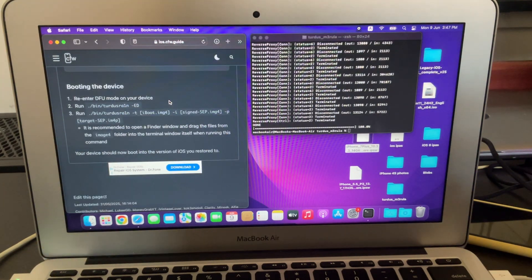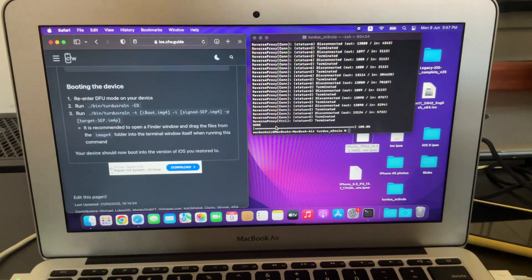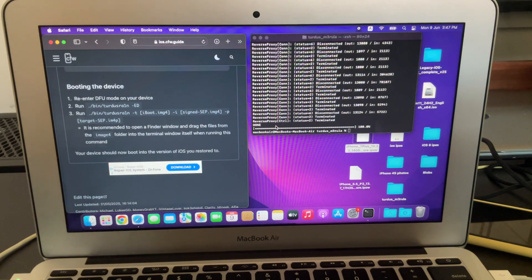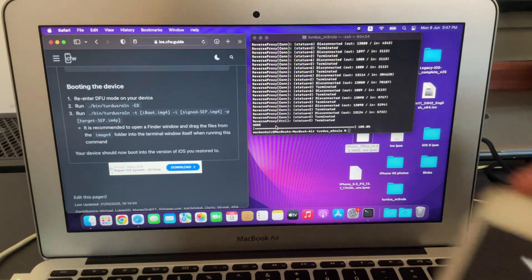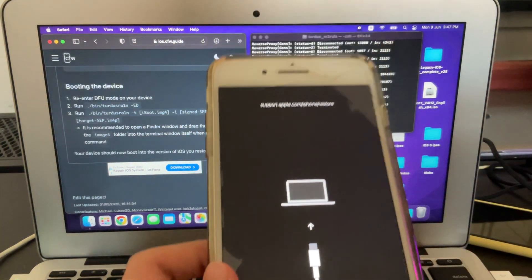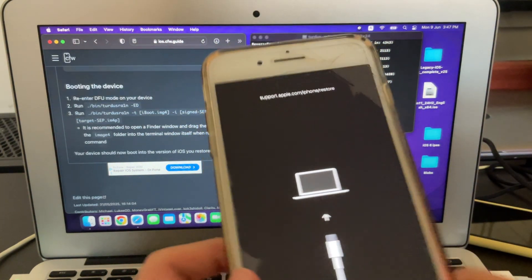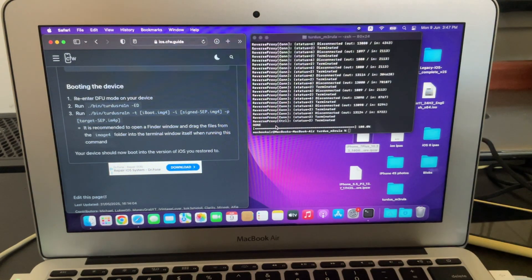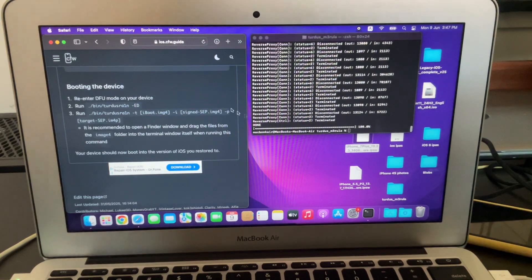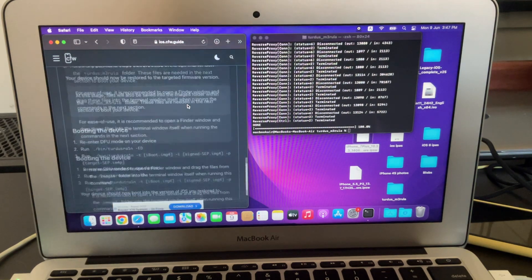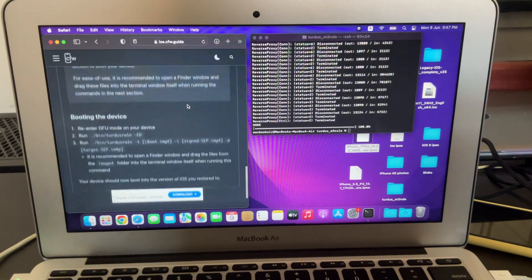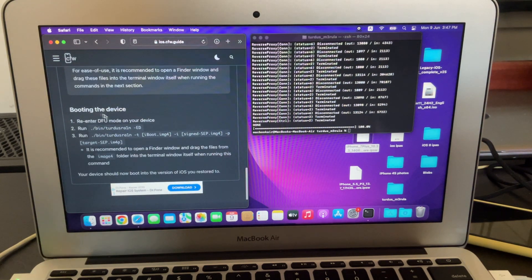After a while you'll see right here that it says done. And when you look at your device, you'll be on a recovery screen. So now you're going to scroll down a little bit to booting the device.